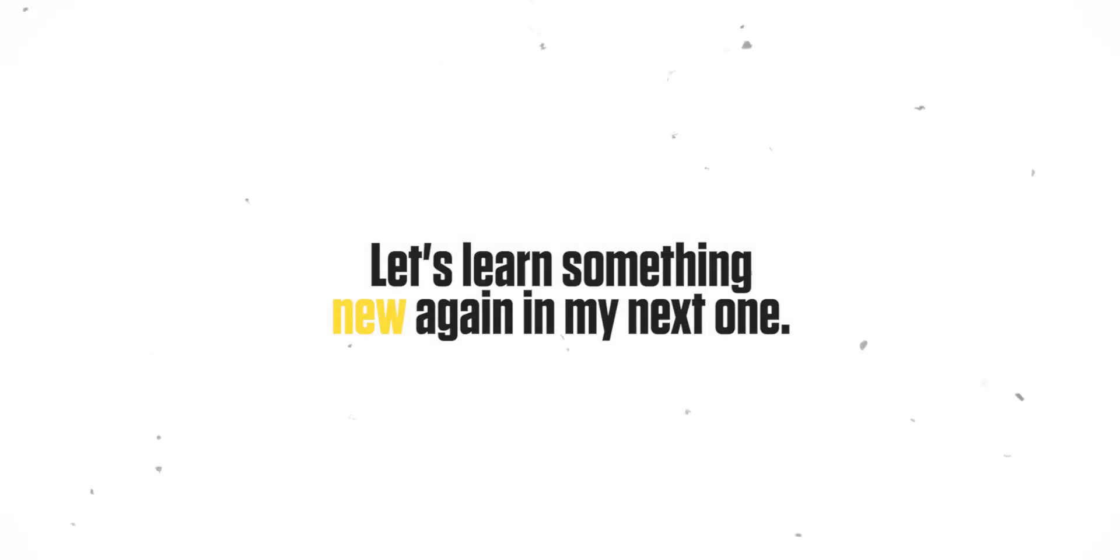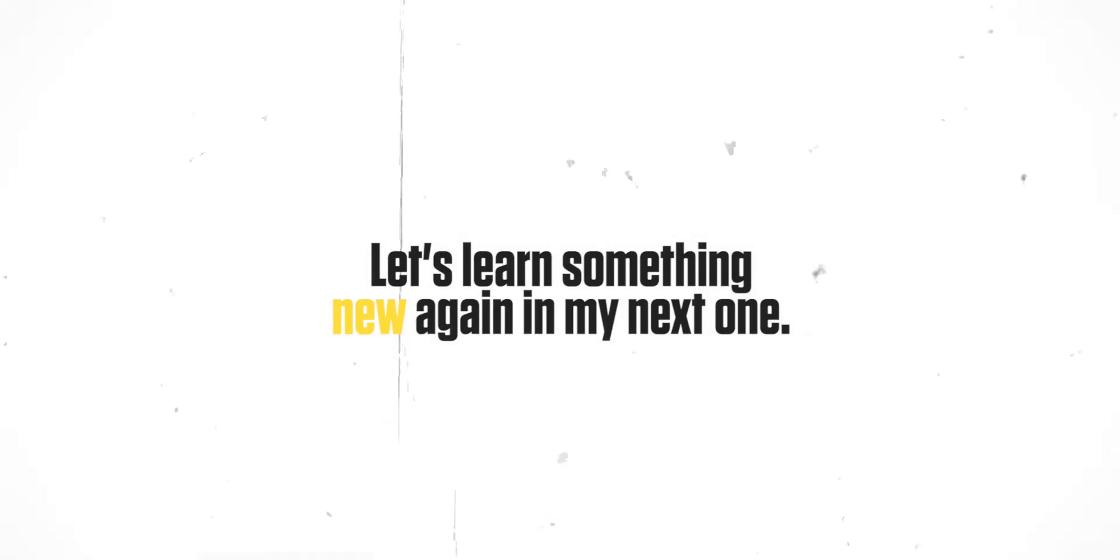I hope you learned something new today. Thank you for watching, let's learn something new again in my next one.